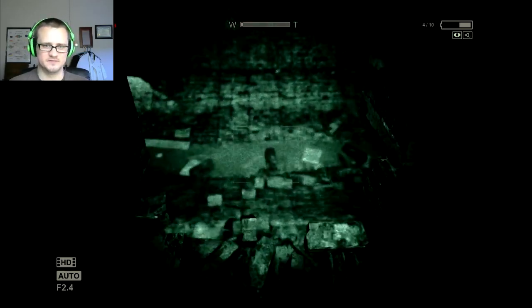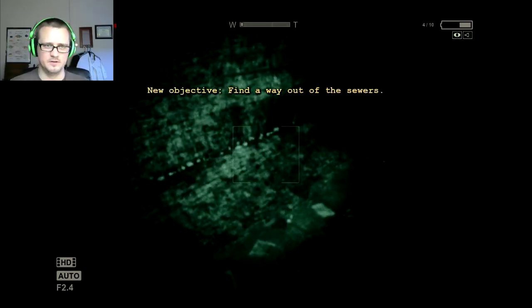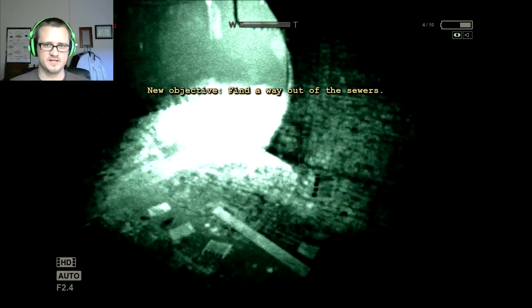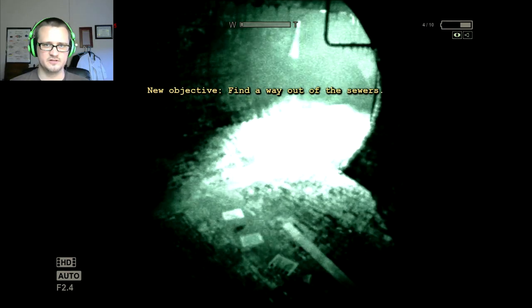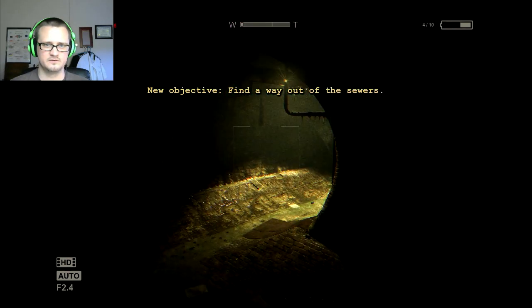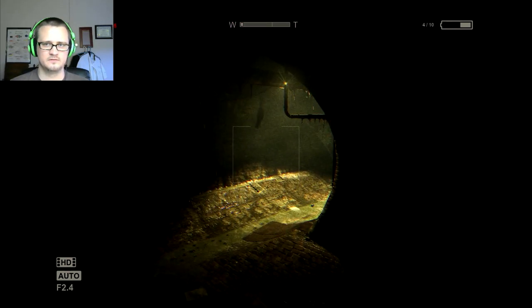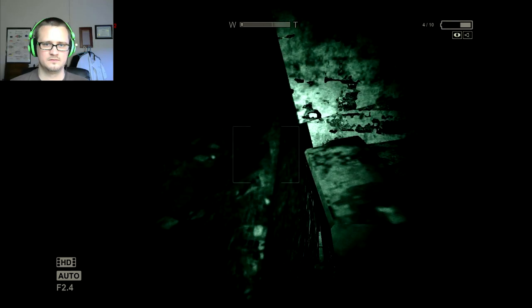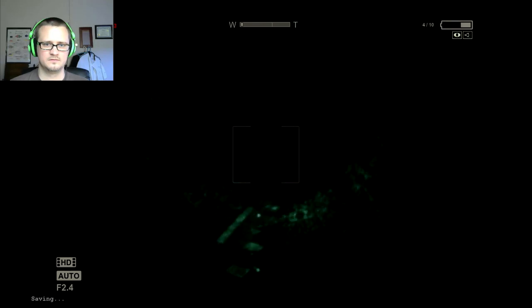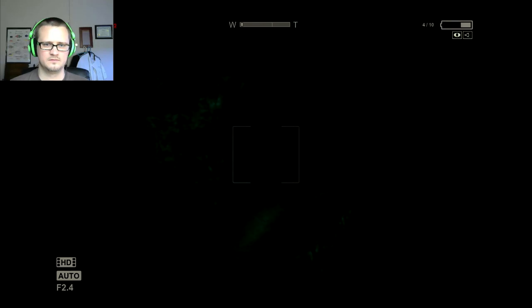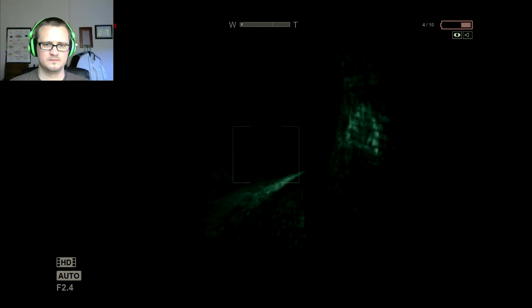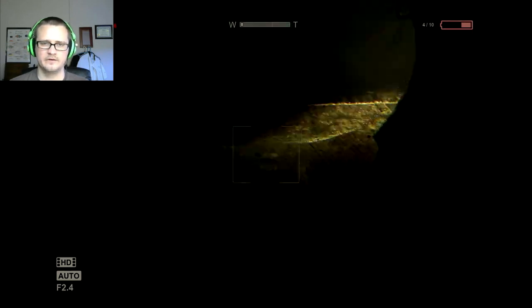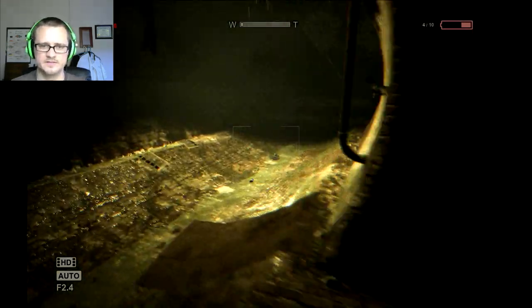It's like some dude in a sheet. Find a way out of the sewers. That scared the shit out of me. I don't know, I don't know guys.